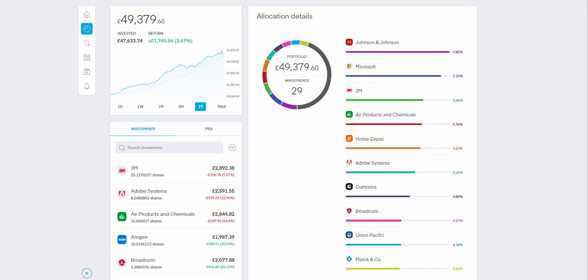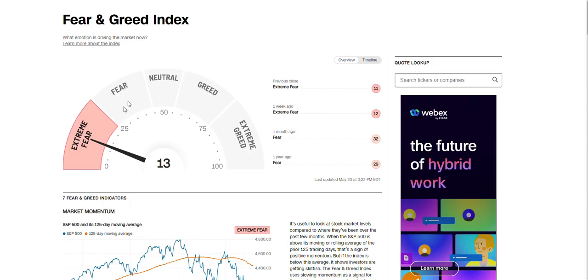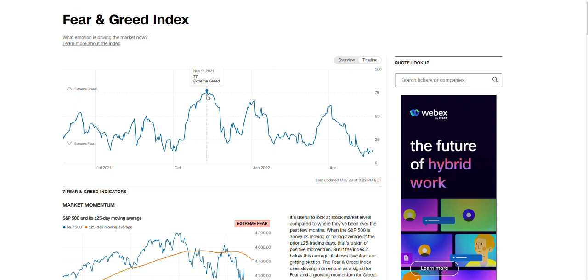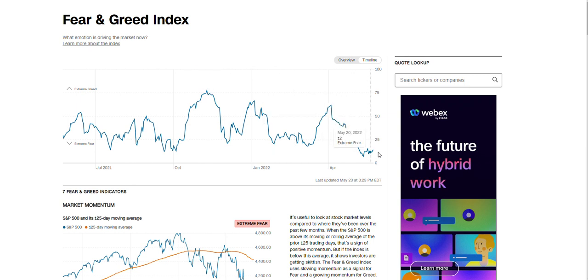When you look at the Fear and Greed Index you can see it's extreme fear right now. It wasn't long ago that we had extreme greed, for example in November 2021 it was 77, and right now we are here in extreme fear.